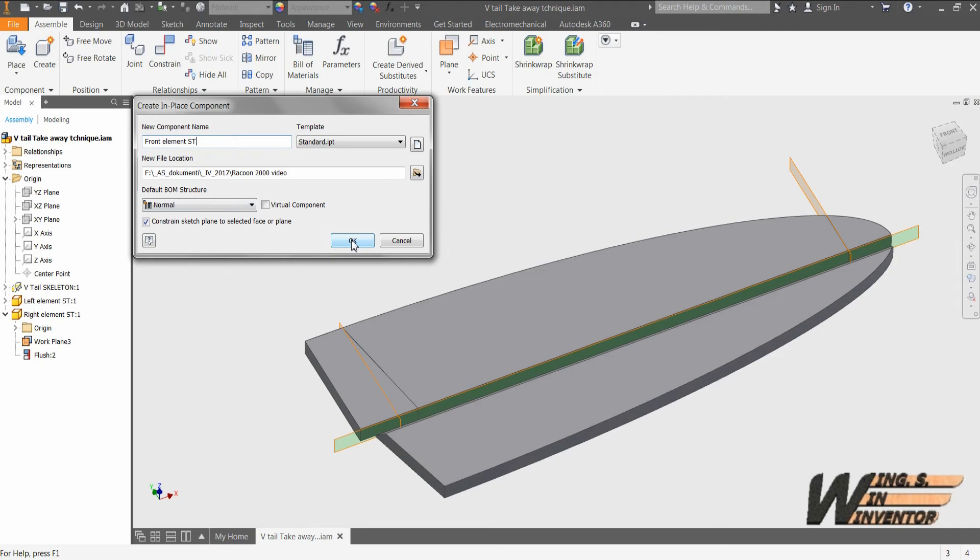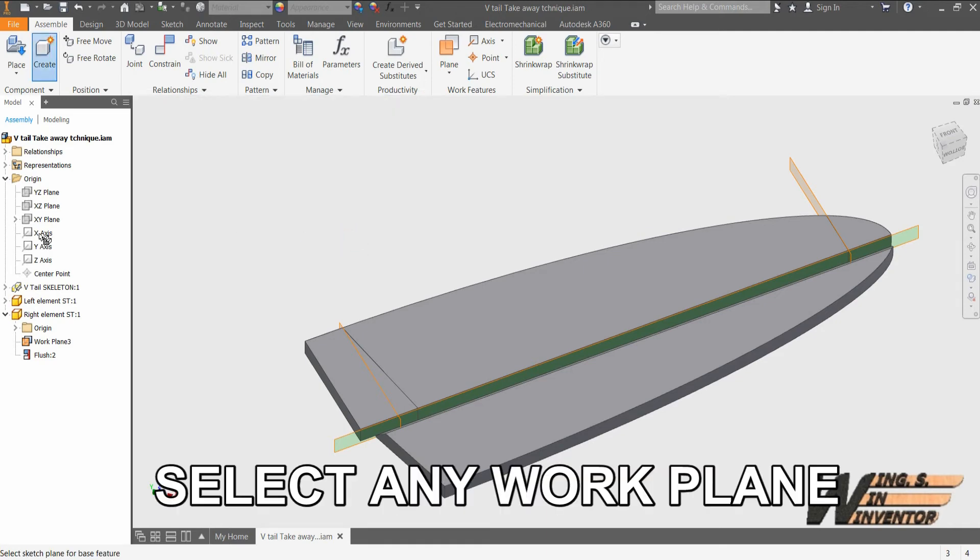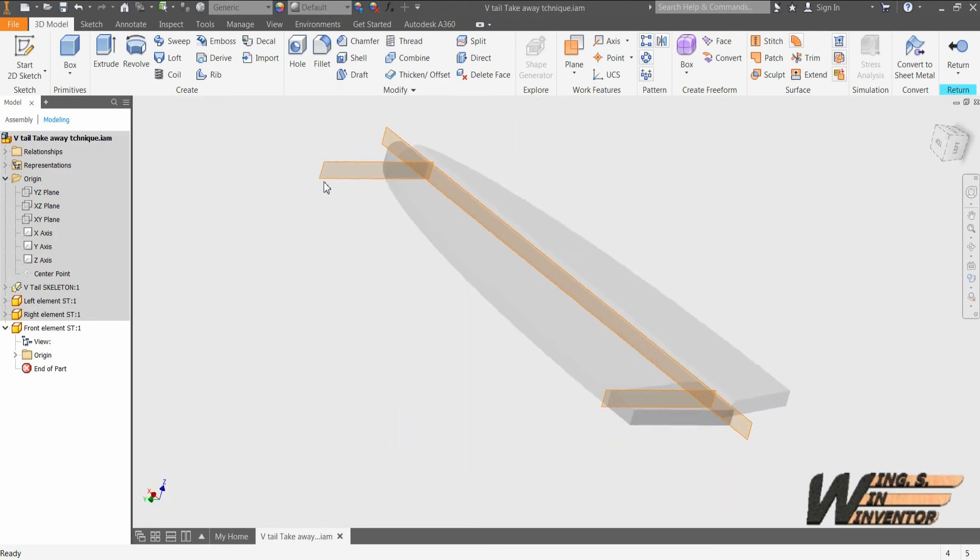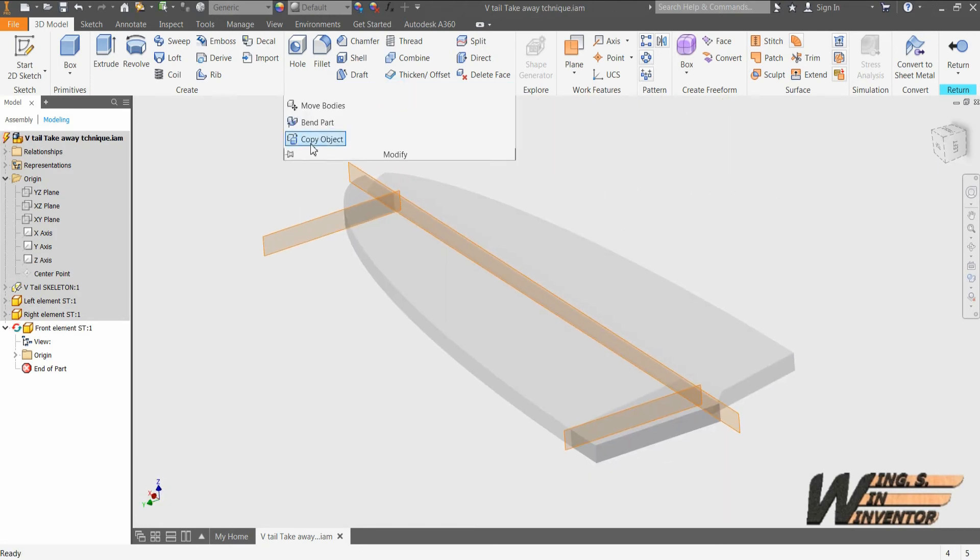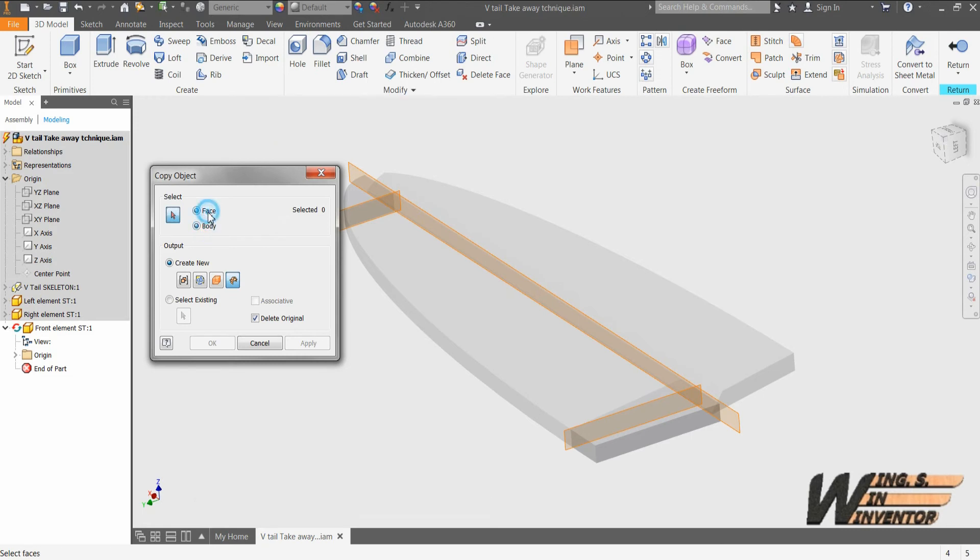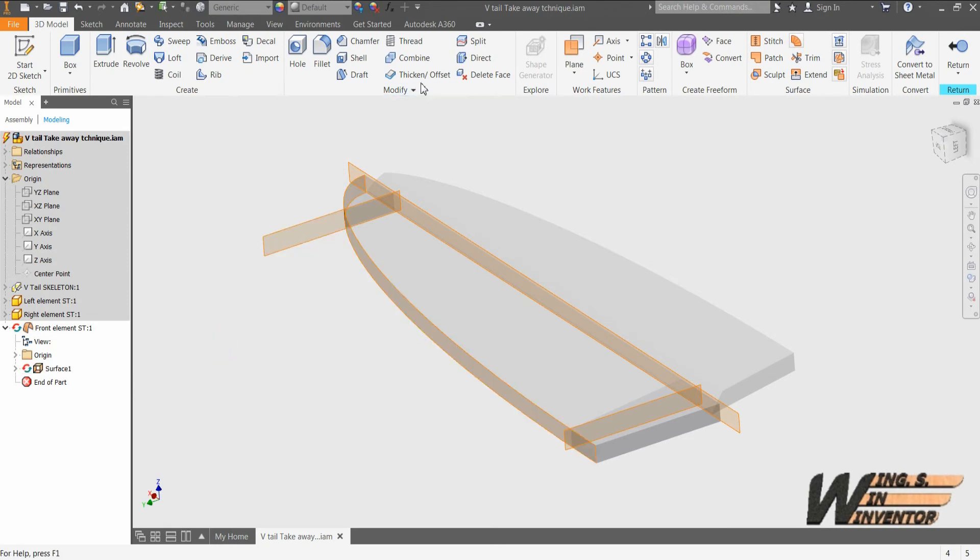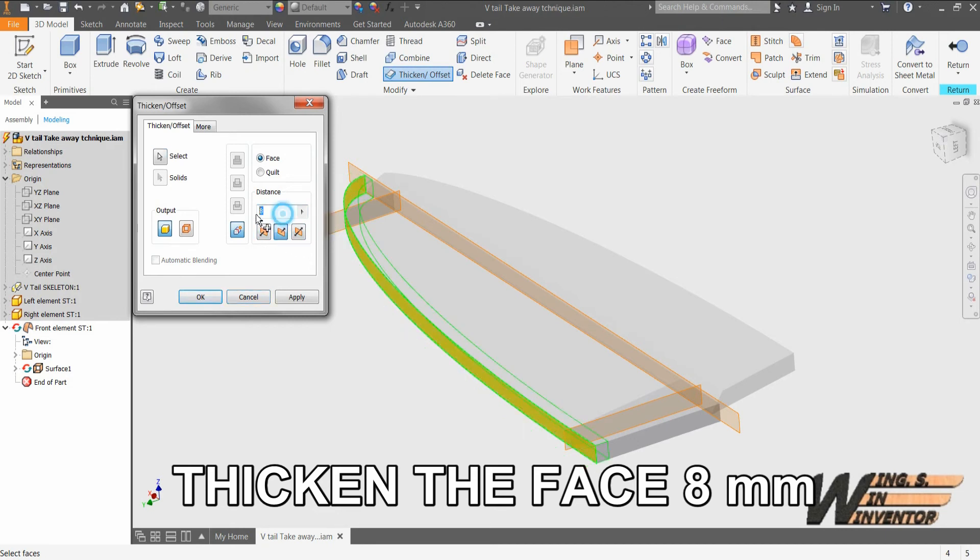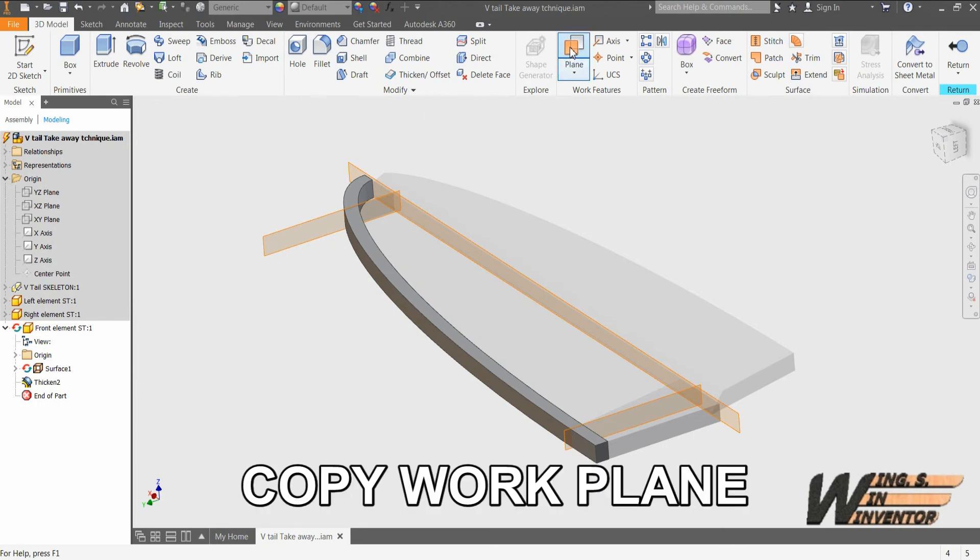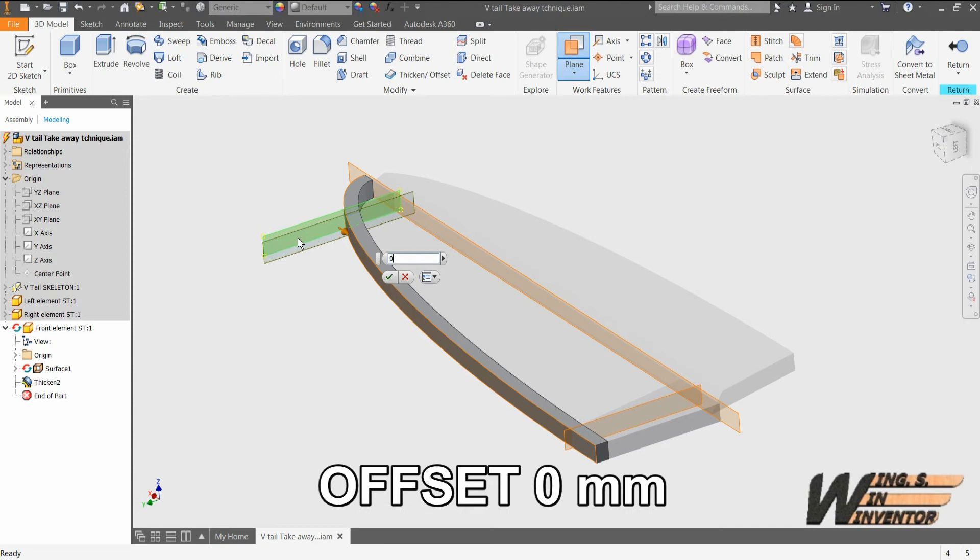Creating leading edge element of the tail unit is again simple and straightforward procedure. This time a little different. When copying the object, you will copy not the body but just the face, front face of the skeleton model. By copying the face of the skeleton model, you have created a surface that has the correct shape but no thickness. You will create a volume by thickening the surface for the value of your choice, in this case 8 mm. By splitting it outer part, you will adjust it to adjacent element.